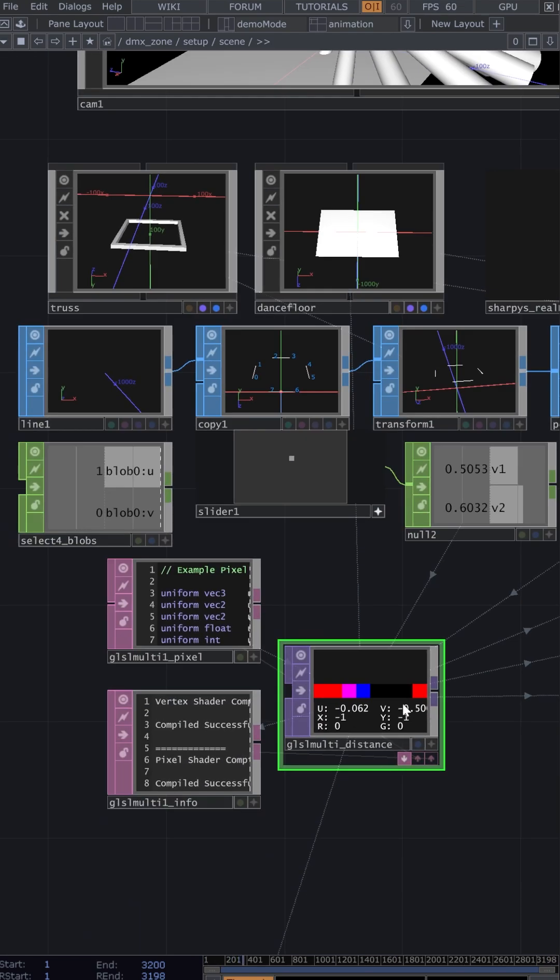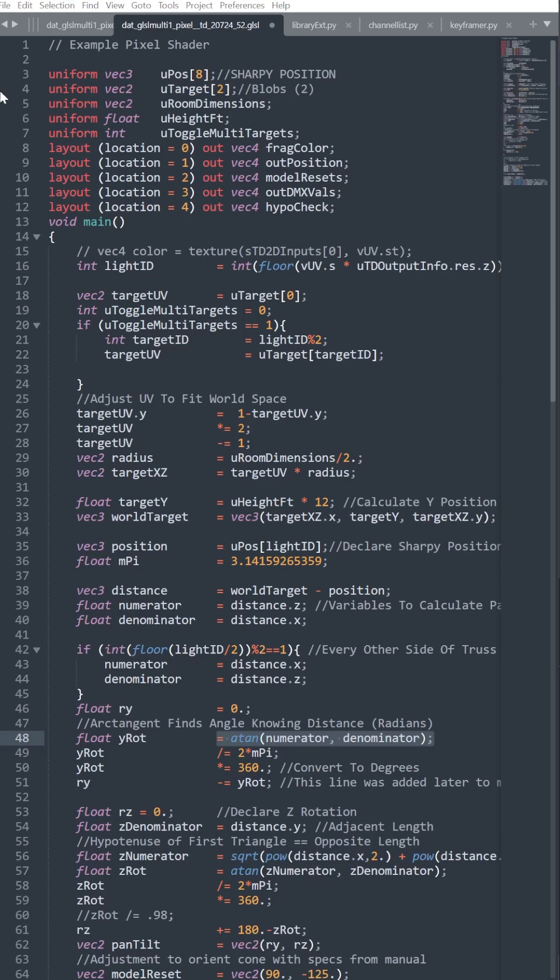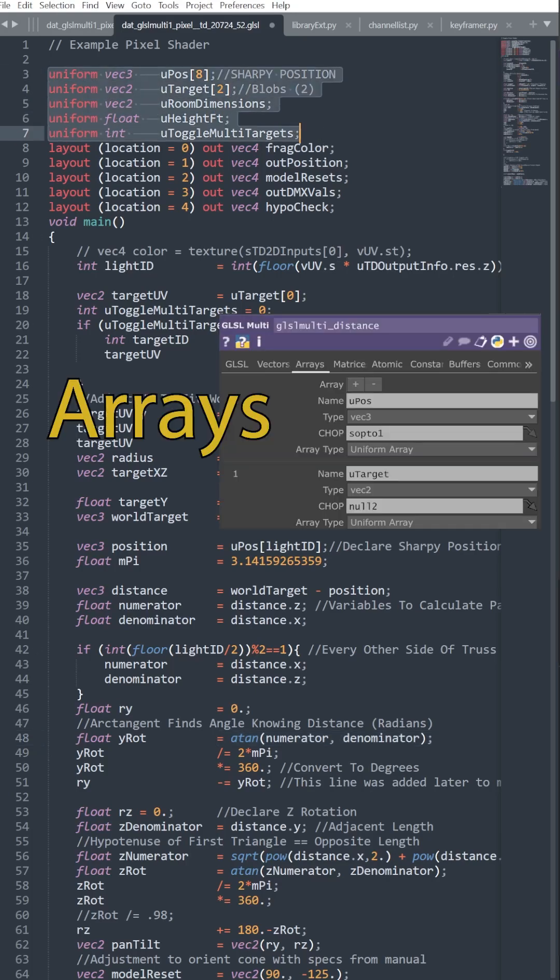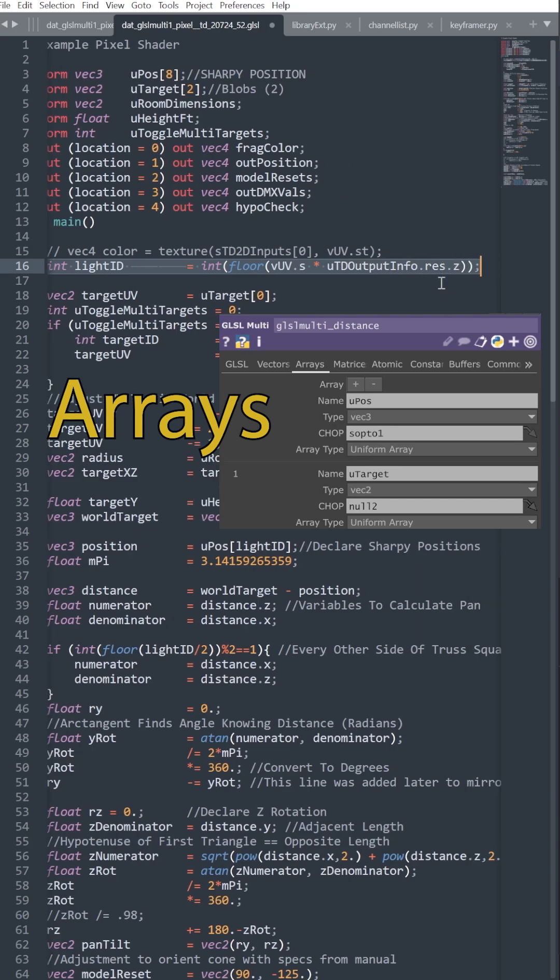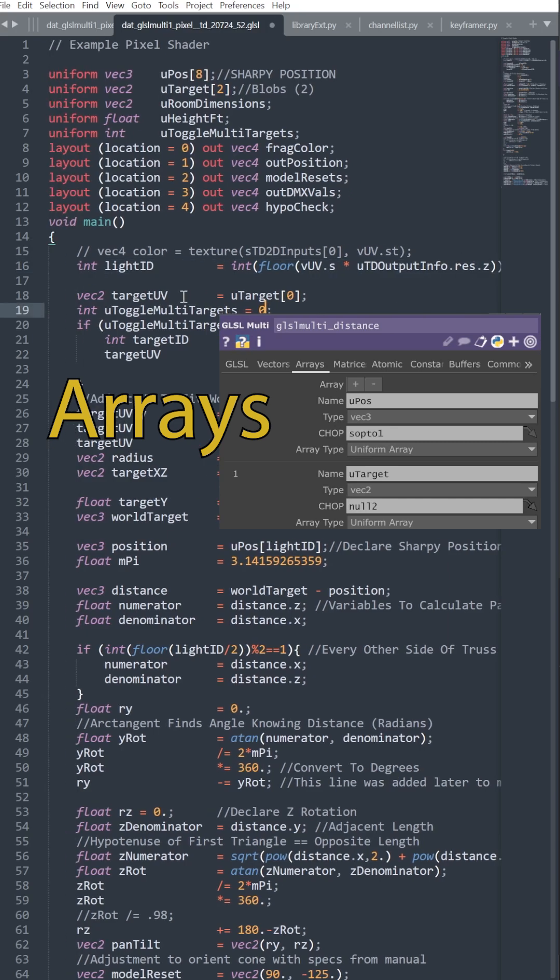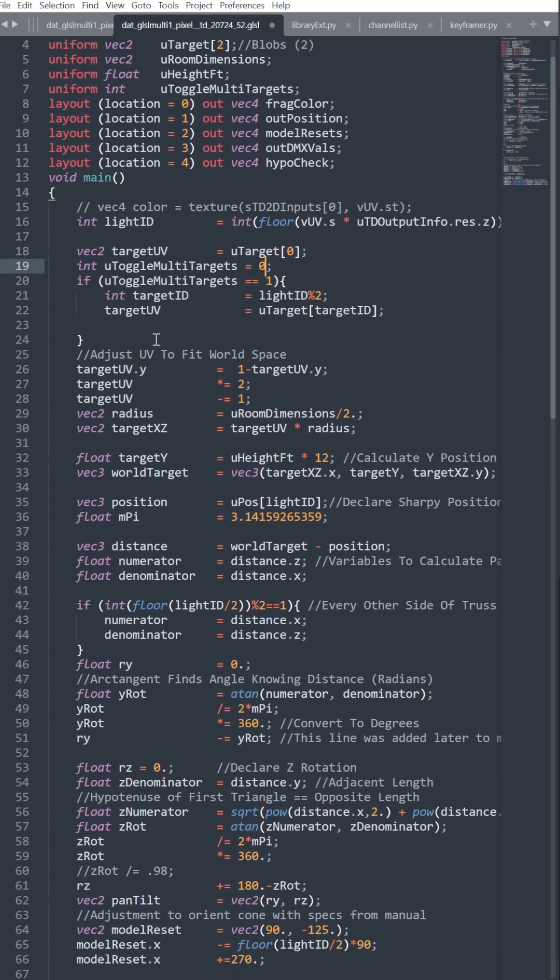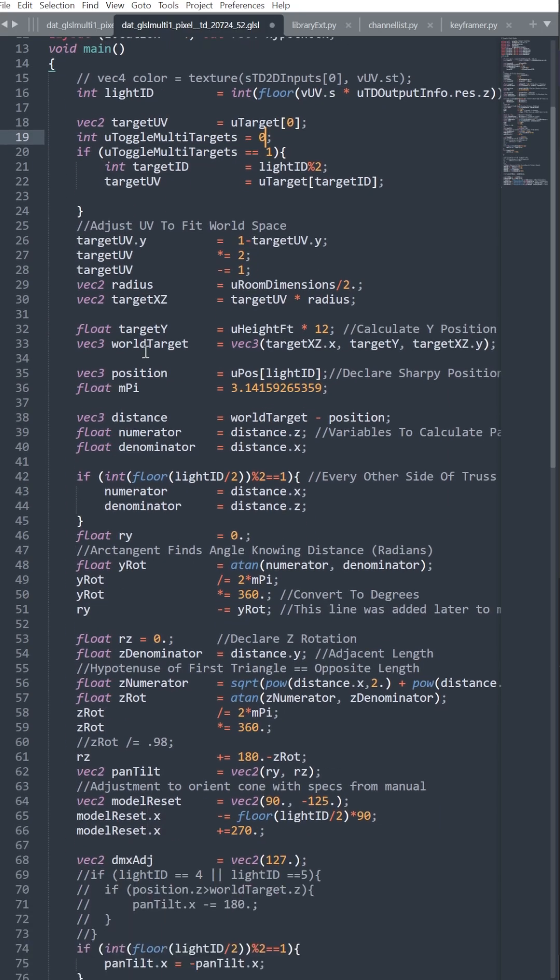How do we do that? Let's go to GLSL. We import all of our variables into our GLSL script to calculate world space. First, we assign a light ID to each fixture so it can run through the arrays in order.